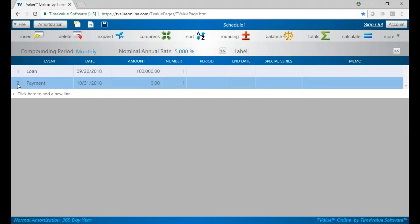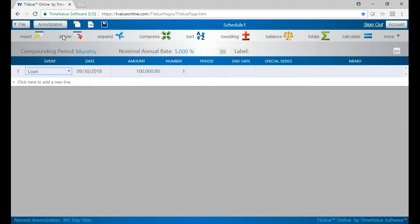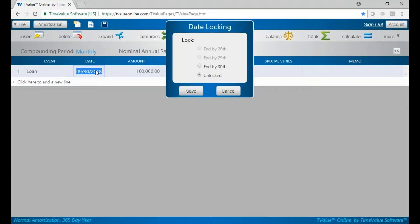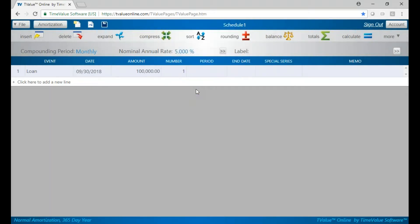In T-Value Online, I can now lock the dates on the 30th. I can go here, right-click, and it's going to bring up my locks. I can hit 'End by the 30th' and hit Save.